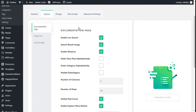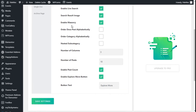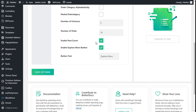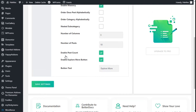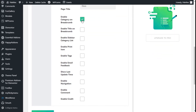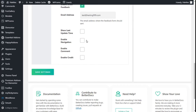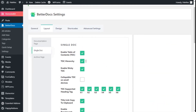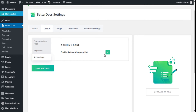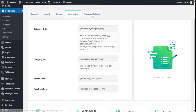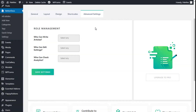For the layout in the documentation page, we can enable live search, server-side search, and images. We can order the categories alphabetically and configure subcategory columns, post count, and an Explore More button. For a single doc, we can enable the content hierarchy. Most of these options are customizable in the customization settings. For the archive page we can enable the sidebar categories, and there are shortcodes available for our pages. The advanced settings are for the pro version, so we are going to save the settings.